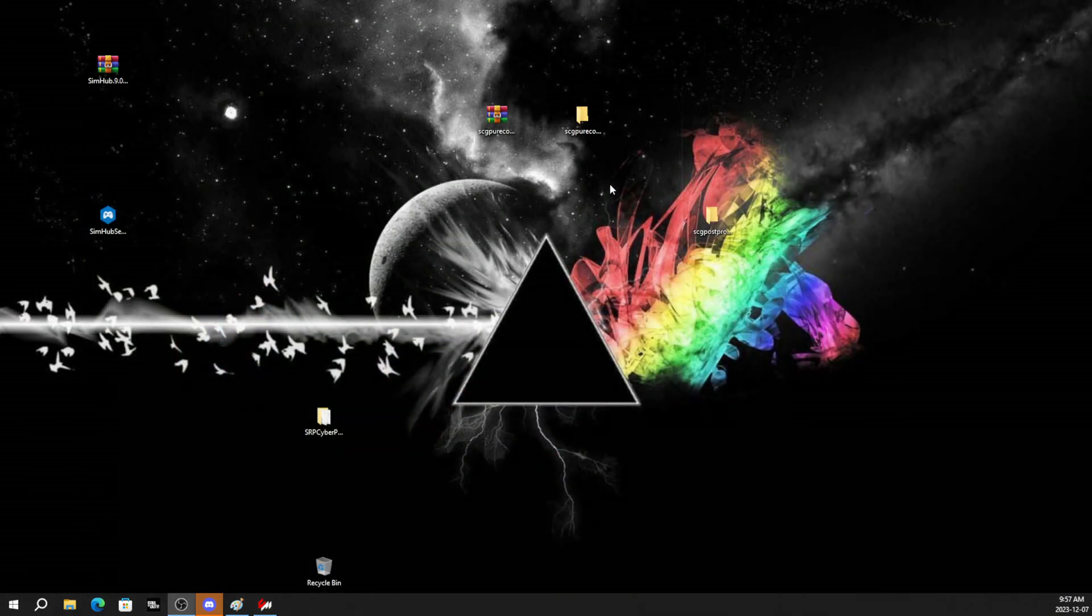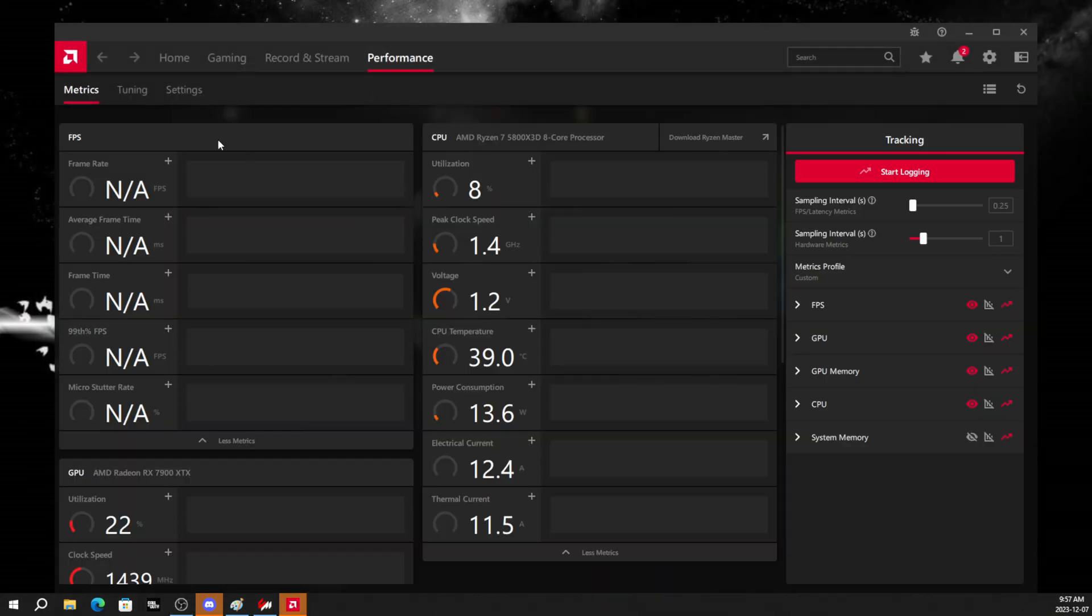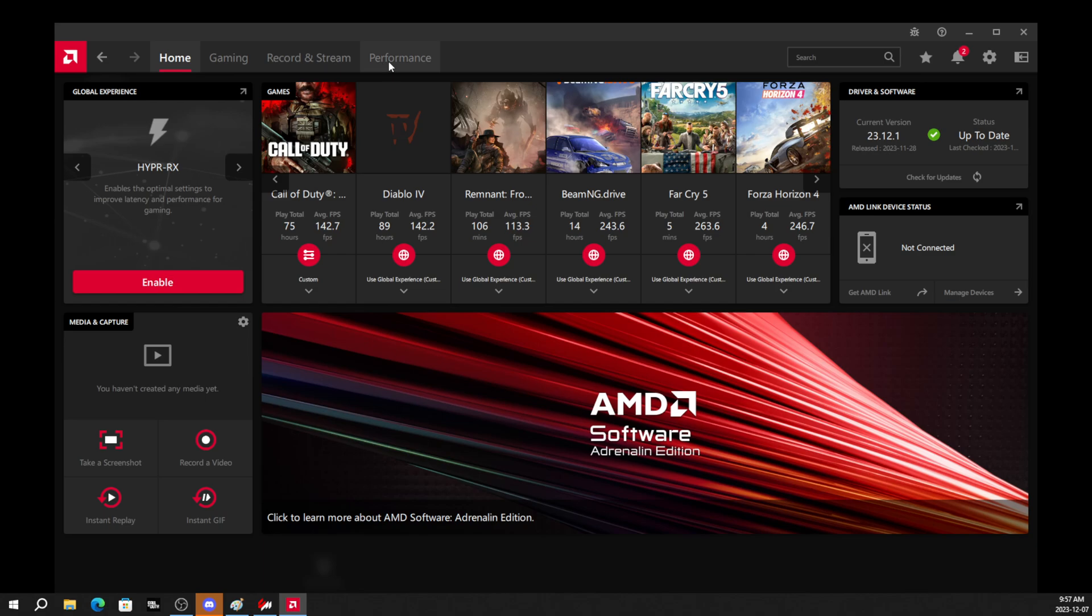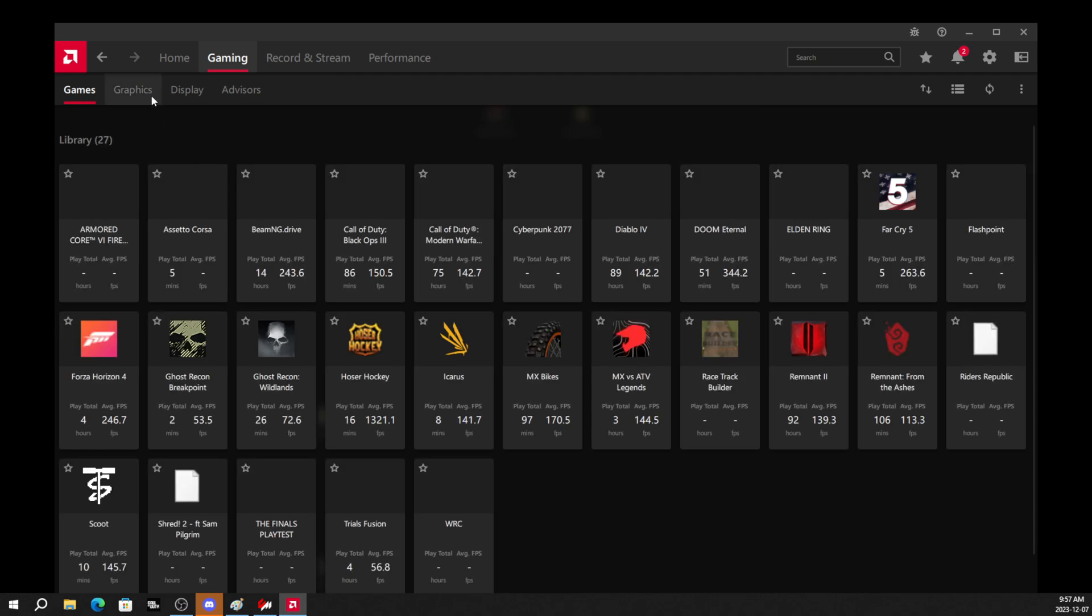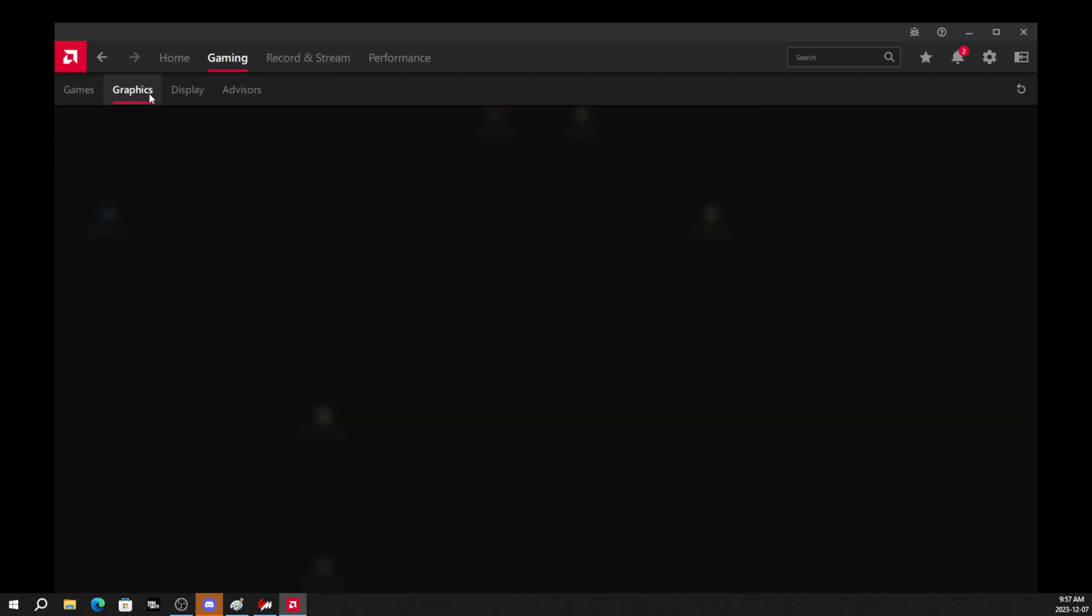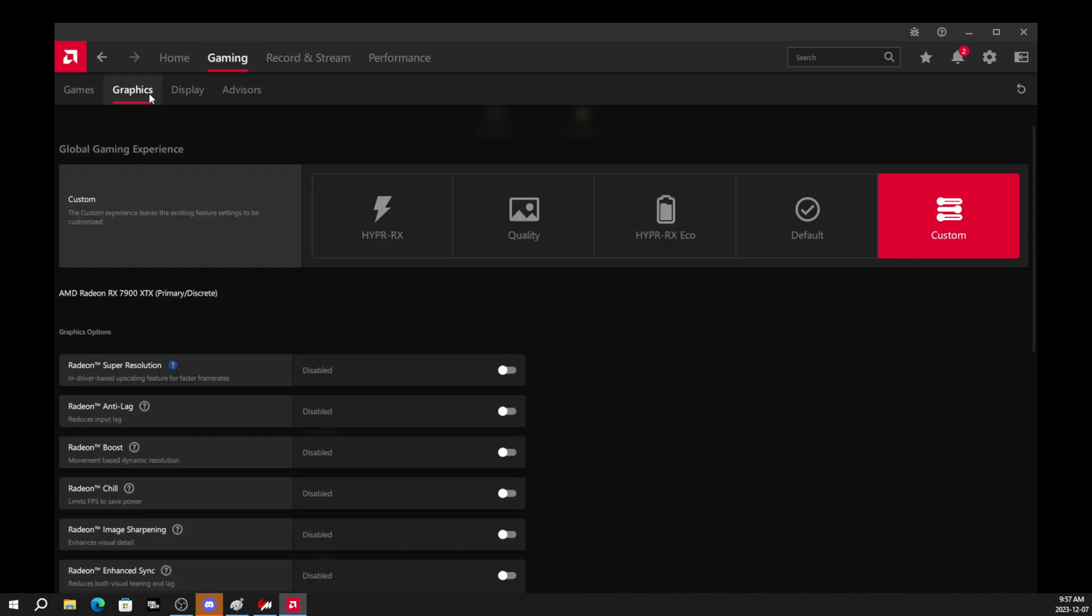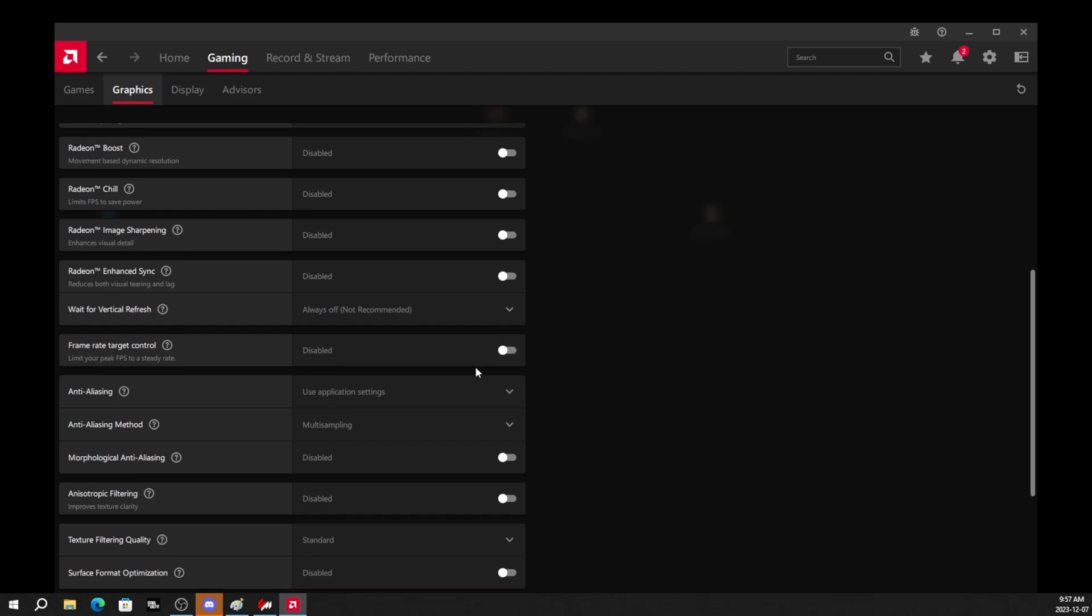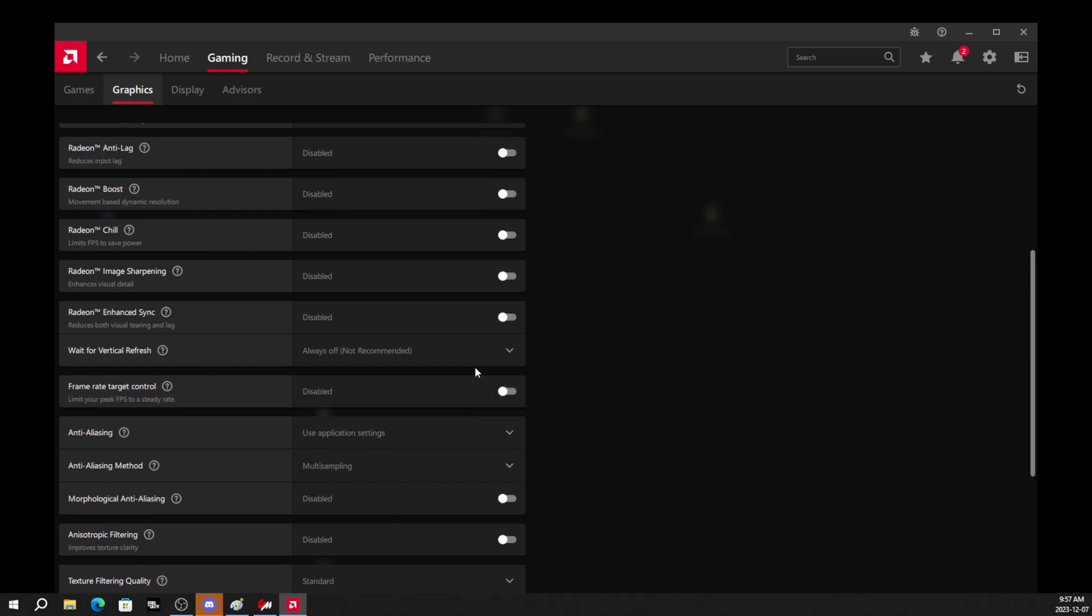So real quick, I'm just going to give you guys an example of what that means here. And this isn't the NVIDIA software, this is the AMD Adrenaline software. But nonetheless, if I go to graphics.